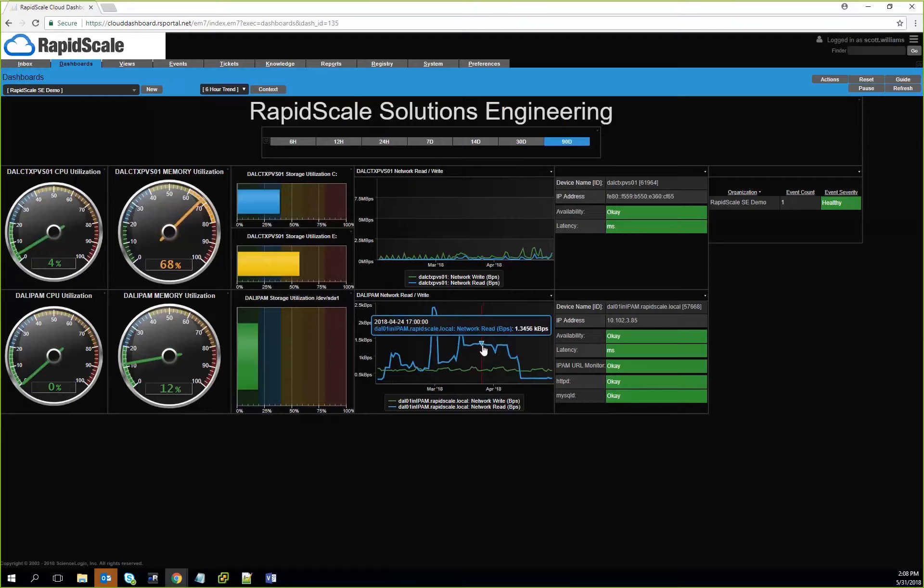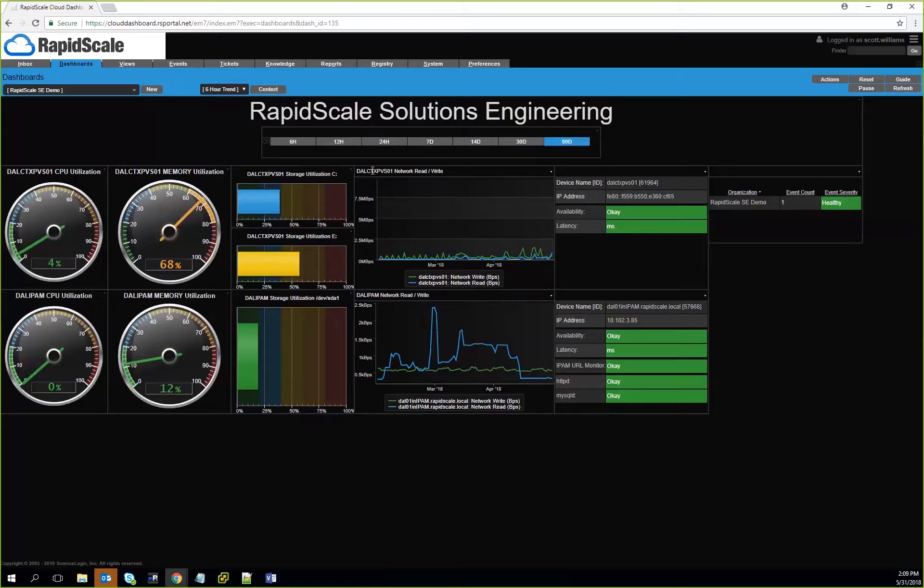Now, what we're showing you here are widgets, and these widgets can be customized to match the customer's needs. So they can literally see what's happening in real time and get a better idea of how things are laid out.